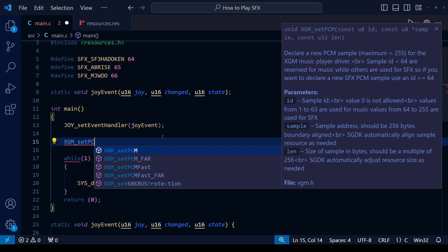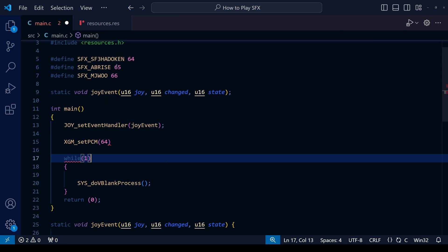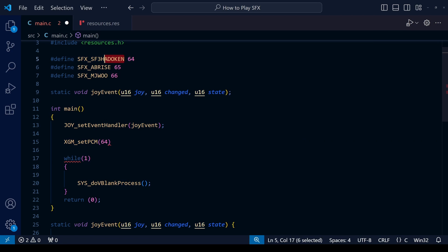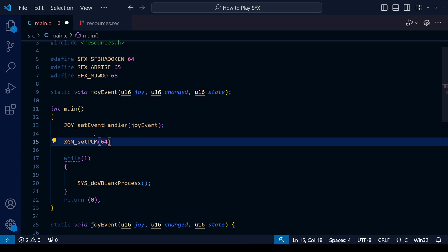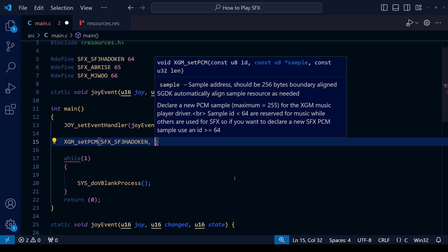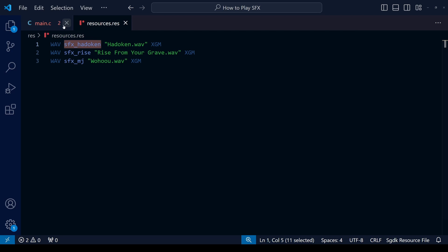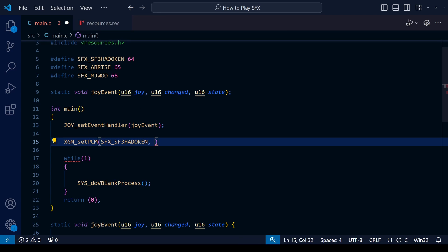Because we've already done the definitions up there, we can simply write the name we gave each number rather than have to remember which number goes with each sound effect. The second piece of information is the name we gave the resource, the sound effect within resources.res. And the final third piece will be the size of that file in bytes. This will all become clear as we set up each sound effect. Instead of having to write the number 64 directly, we can simply use our replacement here that we created before to make things easier. That's the first piece of information, the ID of the sound effect within the game.